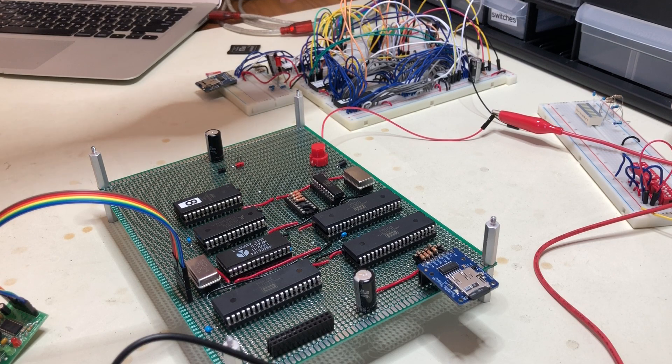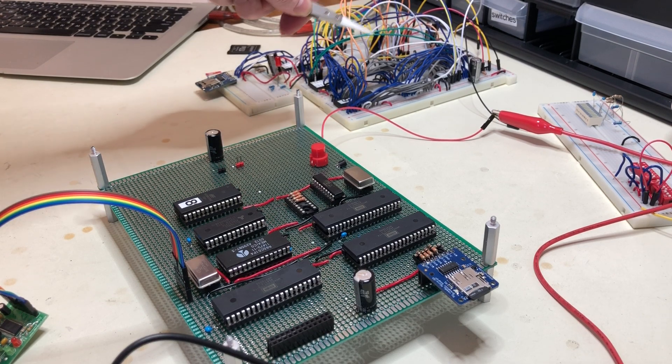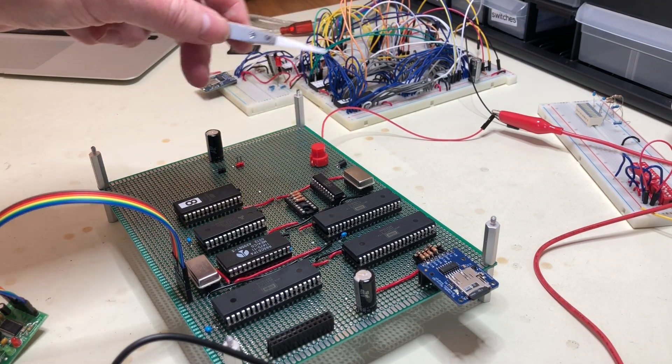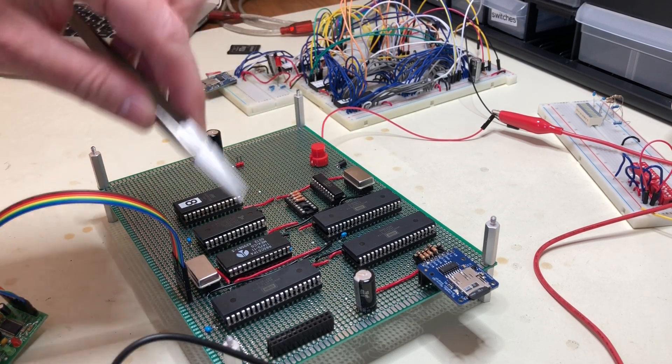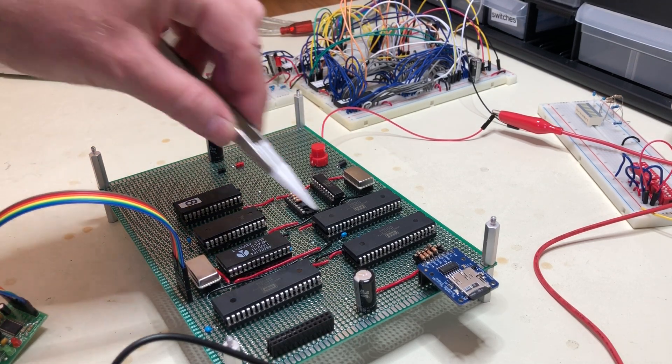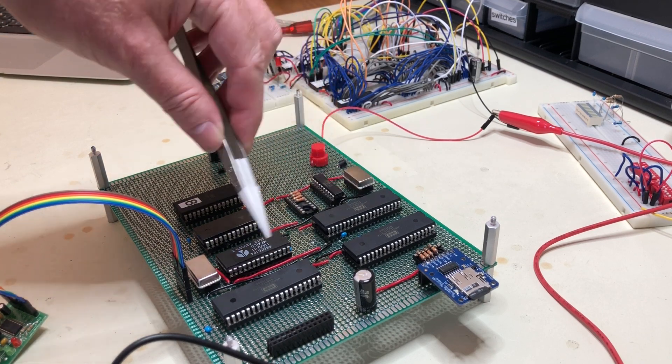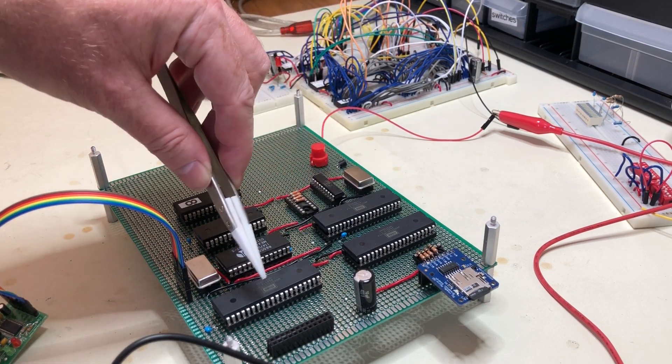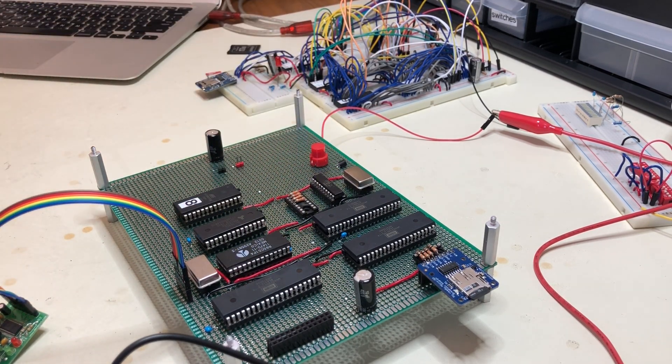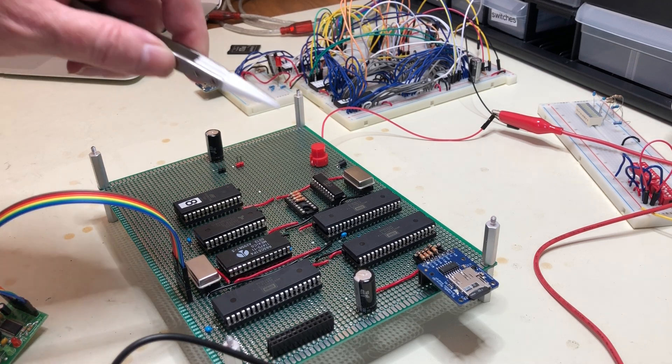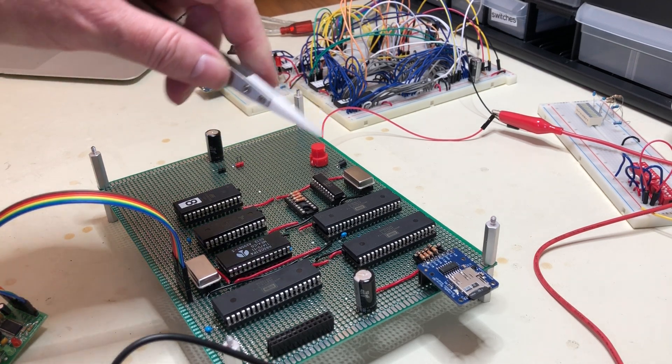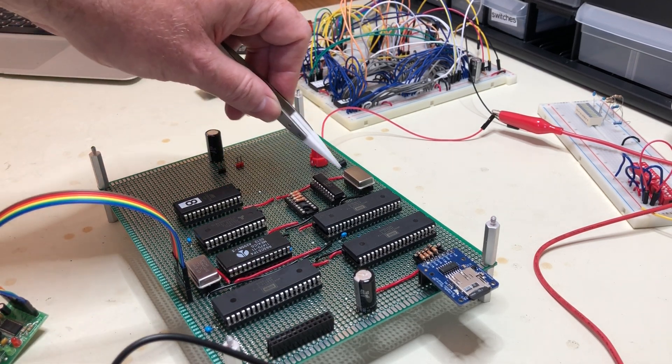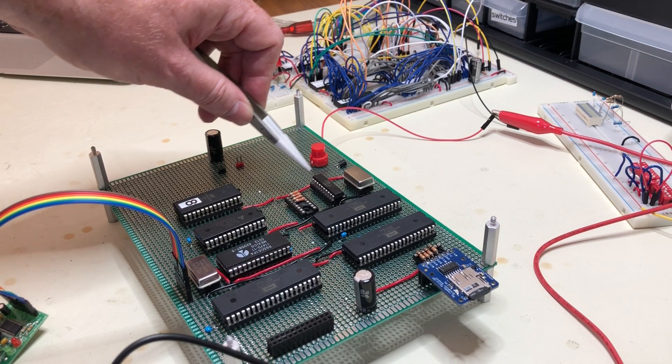The differences are first that I've got two 6522s rather than just the one that I had there, and the other is that because I've redone the address decoding logic, I'm able to get a much more precise version of the address decoding.